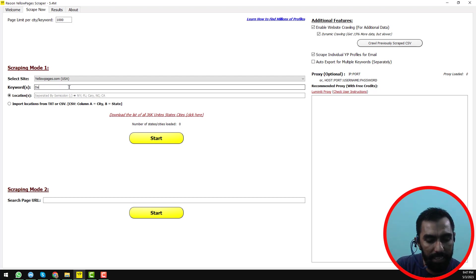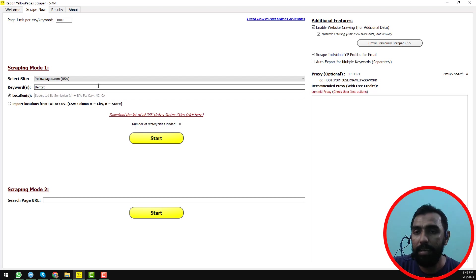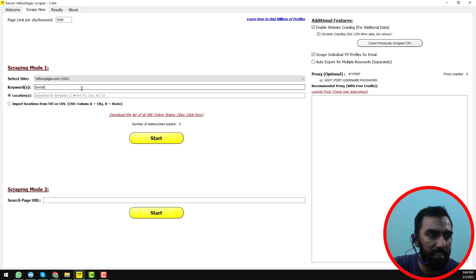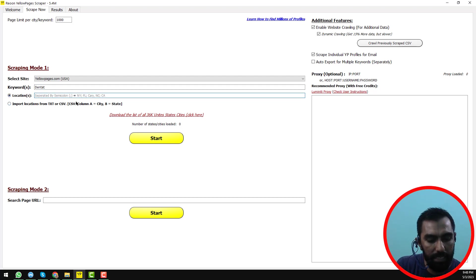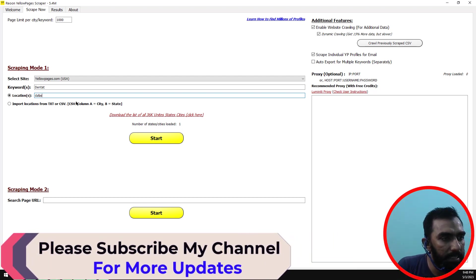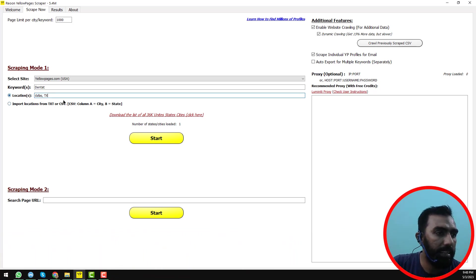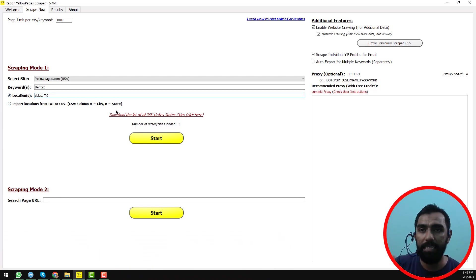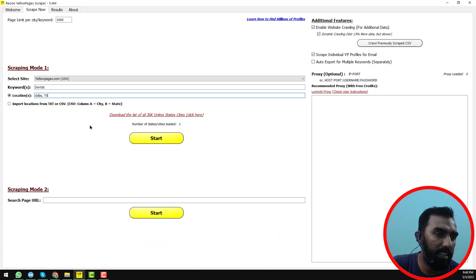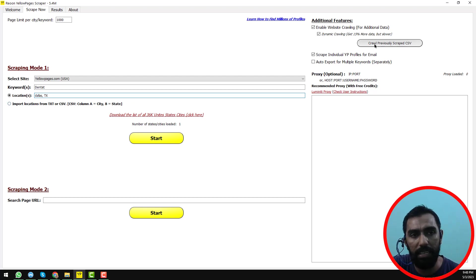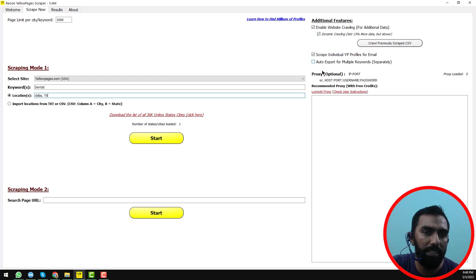Here you can write your targeted keywords — any keywords you want to scrape. For example, I'll write 'dentist'. You can also enter multiple keywords. Then you need to write the location. In this case I write 'Dallas, Texas'. You don't need to write anything more. You can also enable website crawling for extra information and dynamic crawling options.